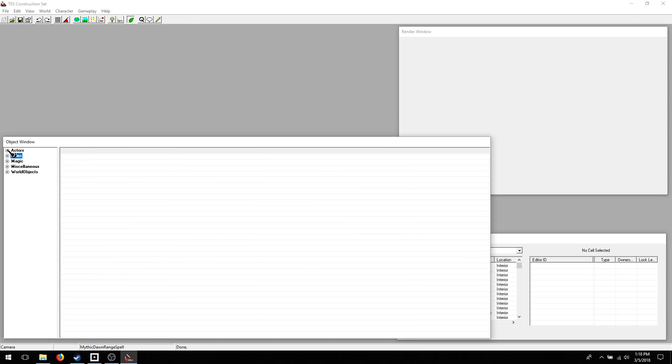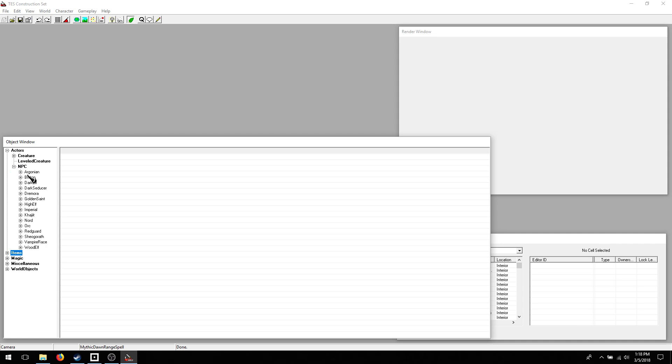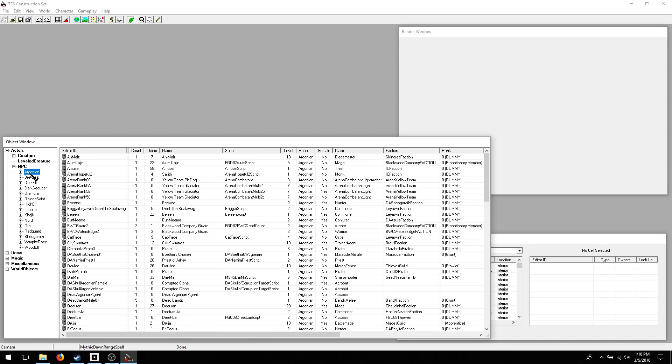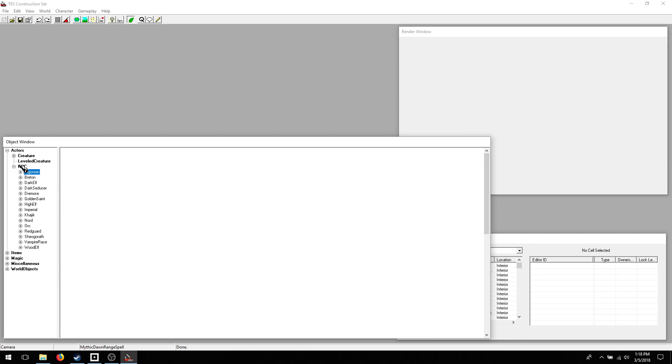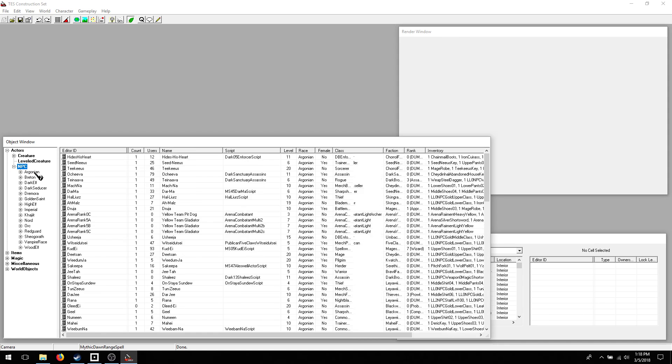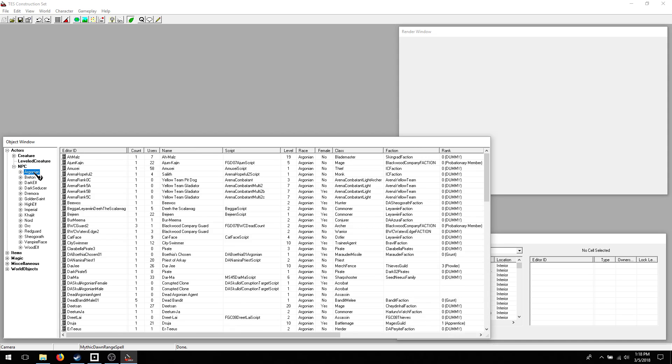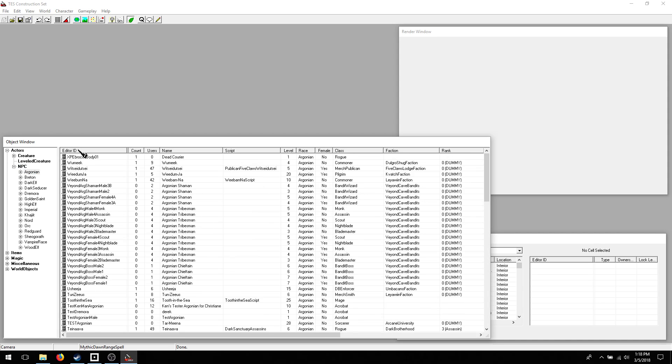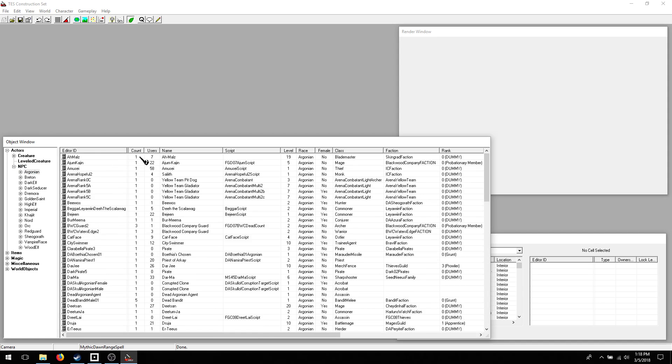You can open up and close each tree as you need them. Actors have all of the NPCs and creatures in the game branched off in different ways. So you can see all of the NPCs, or just the Argonians if you want to. You can organize them by editor ID,